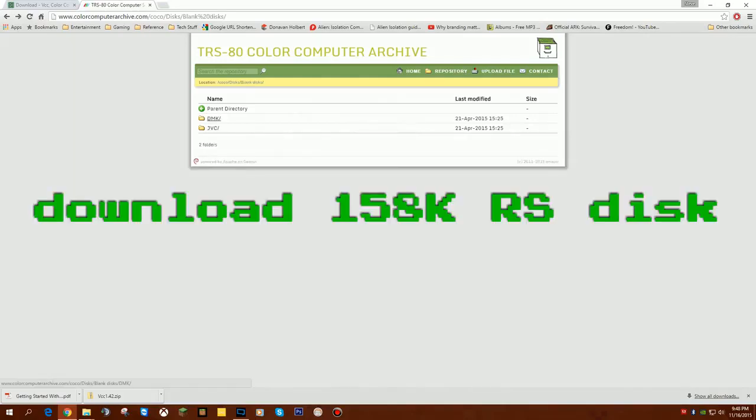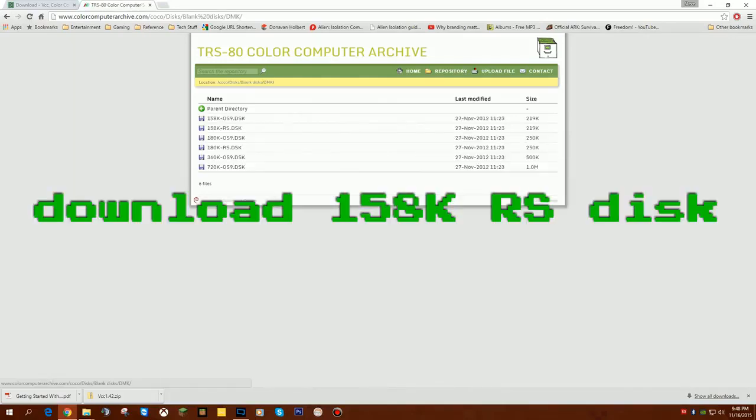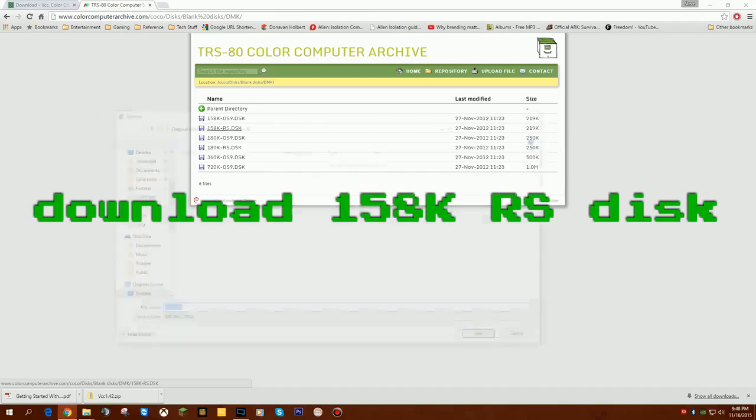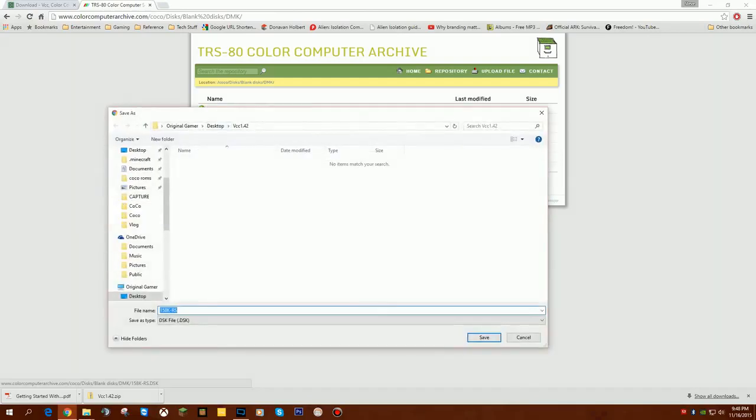I'll pick the first one that says DMK. I'm going to grab a file that is 158K RS disk. This is telling me this is a Radio Shack disk, not an OS 9 disk. Different formats for different operating systems. So I'll take the small one, the 158K RS disk. I'm going to click on that.